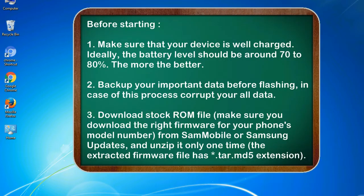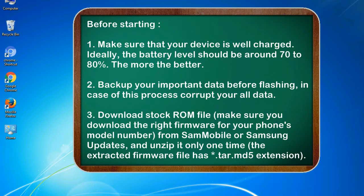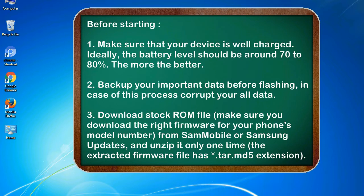Before starting: 1. Make sure that your device is well charged. Ideally, the battery level should be around 70 to 80%. The more the better. 2. Back up your important data before flashing, in case this process corrupts your old data.